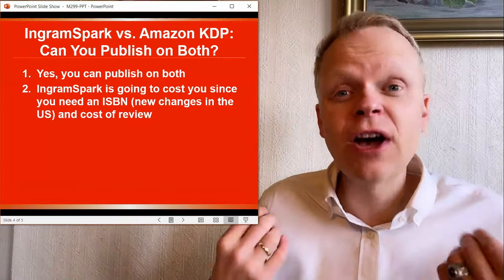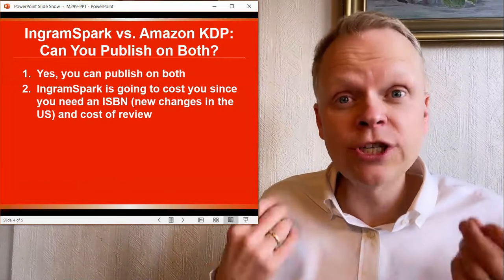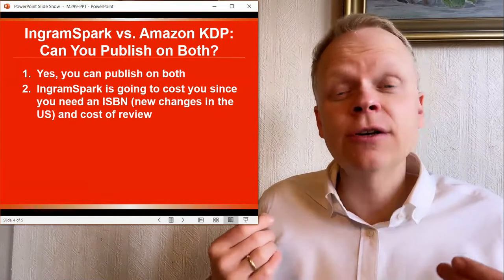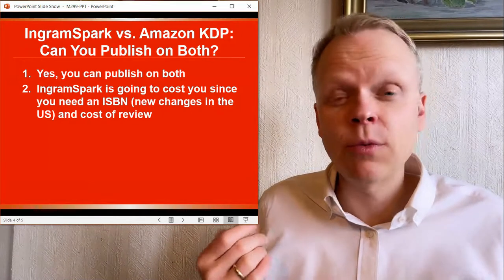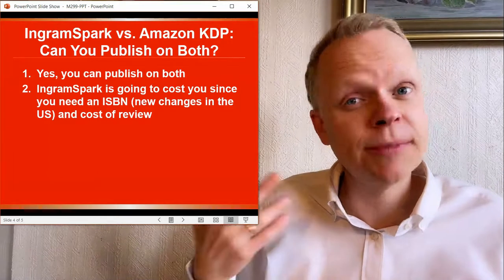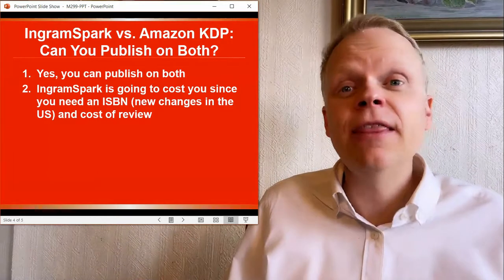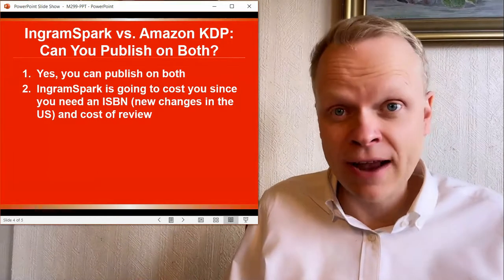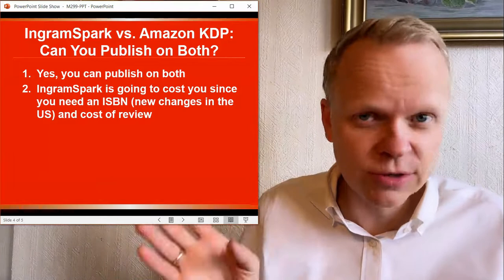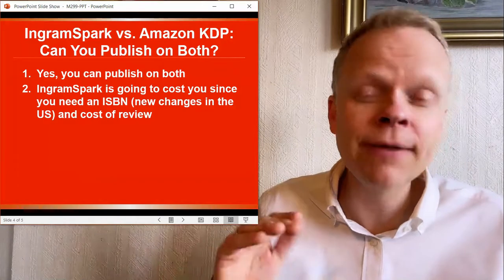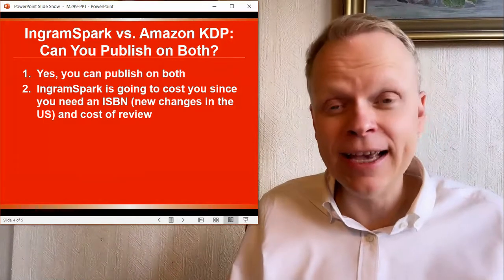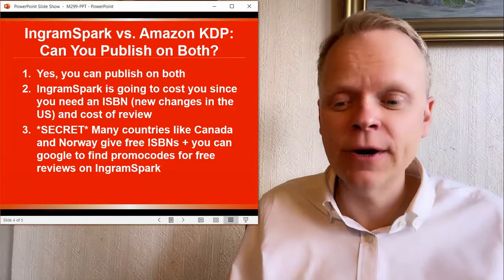And the answer is because we want to maximize the distribution. We do not know which devices people are using to get their books and which format. Maybe they don't want to use the Kindle device. They want to use something else. And this will give them that flexibility. In addition to, of course, Smashwords and Lulu. But we're focusing right now on KDP and IngramSpark.